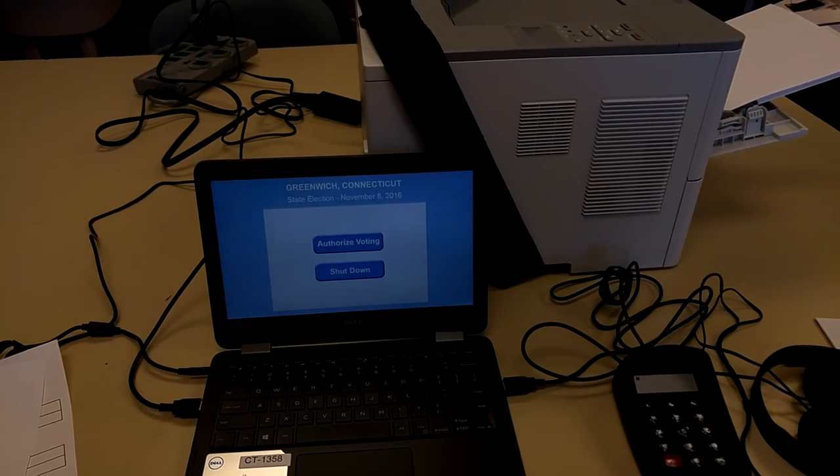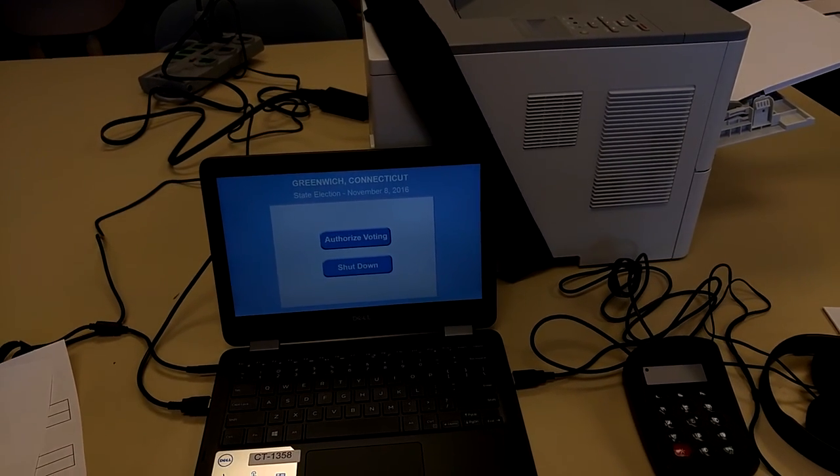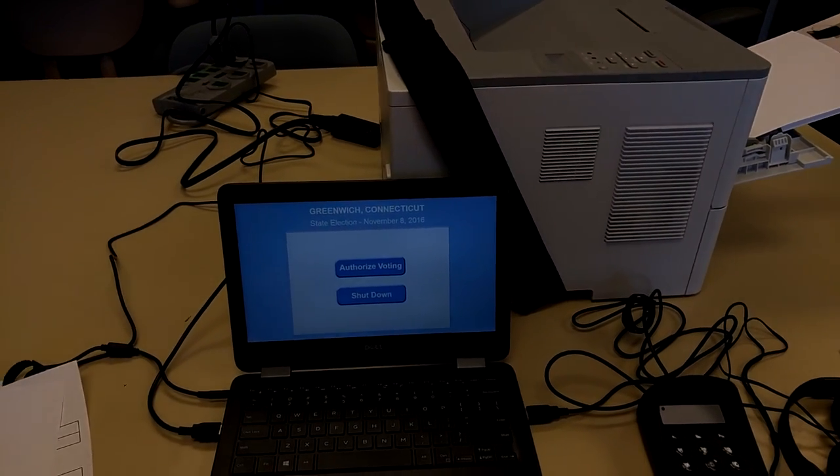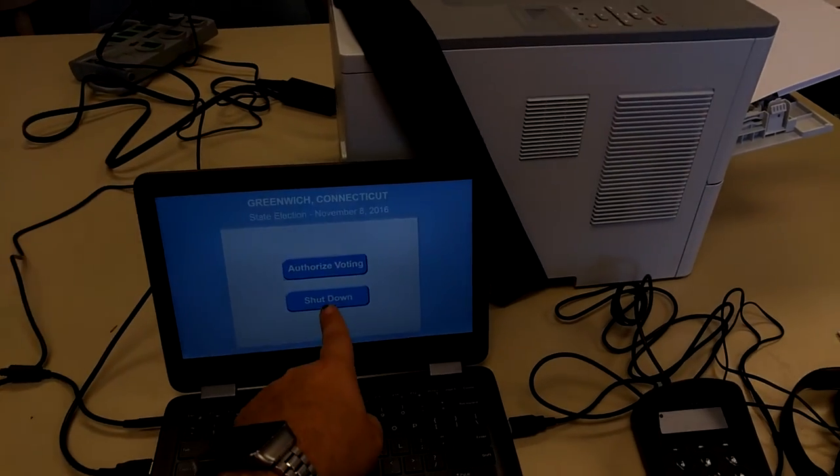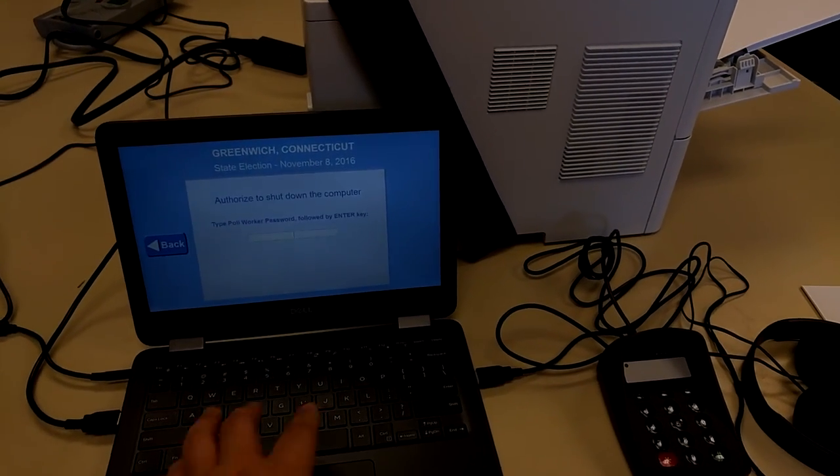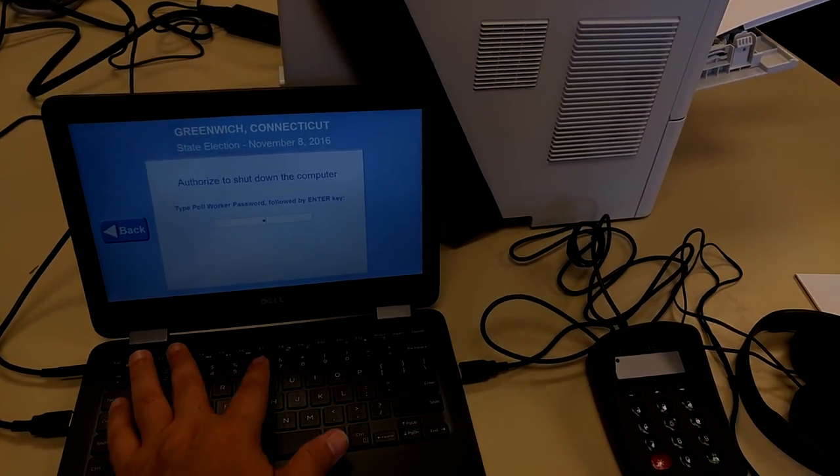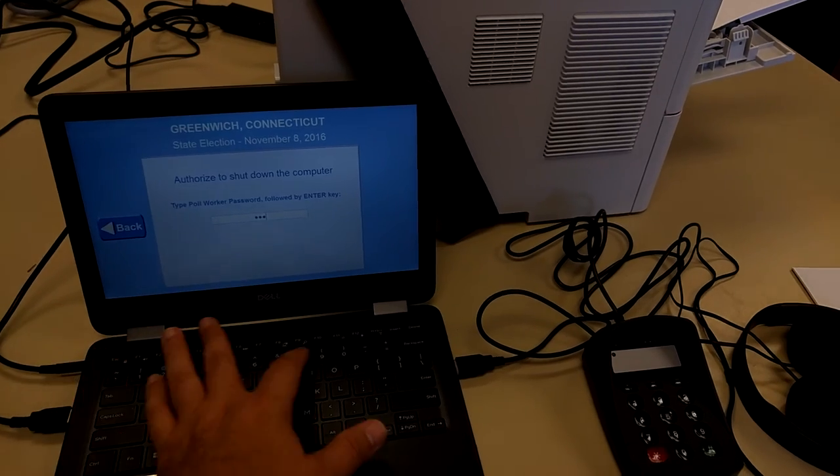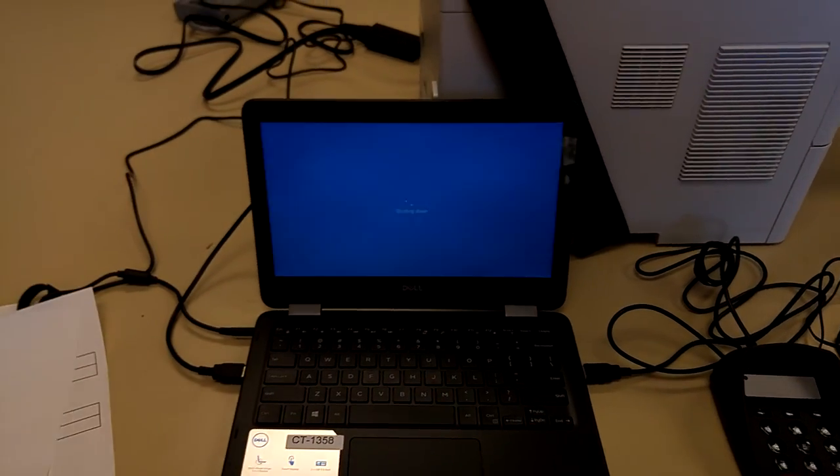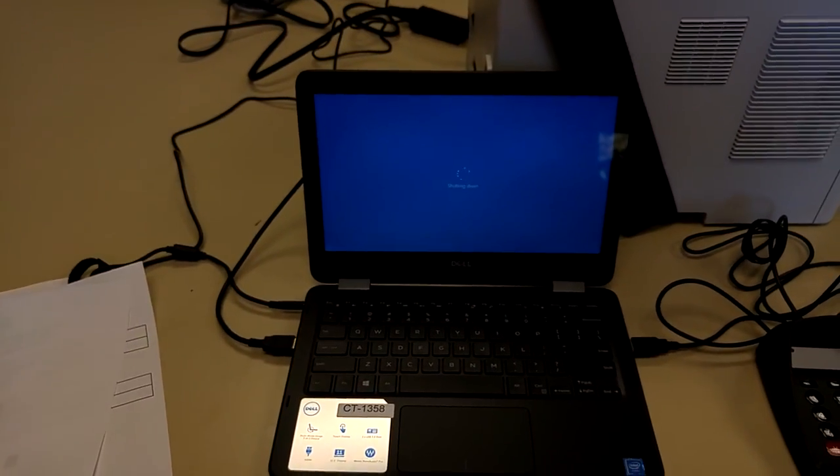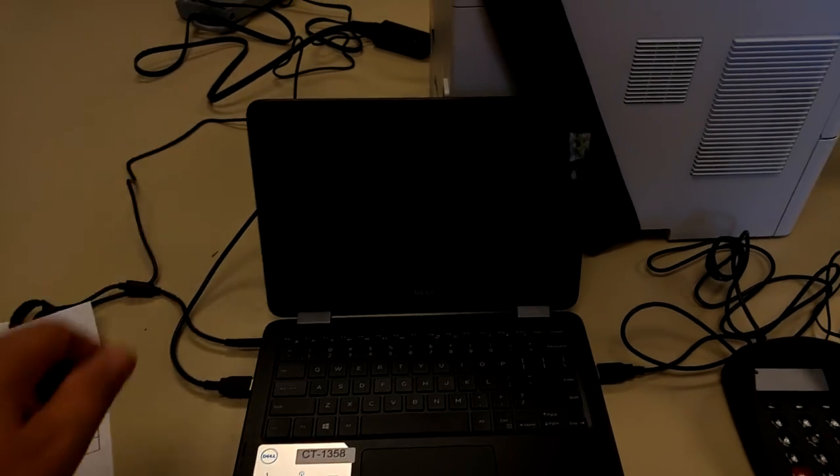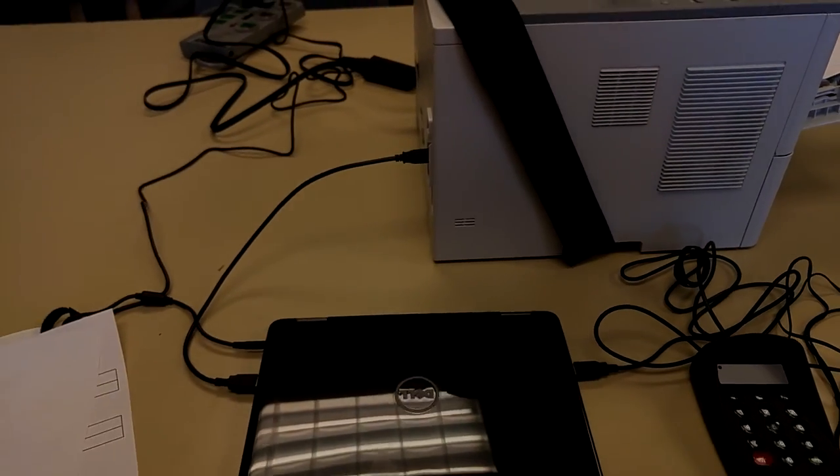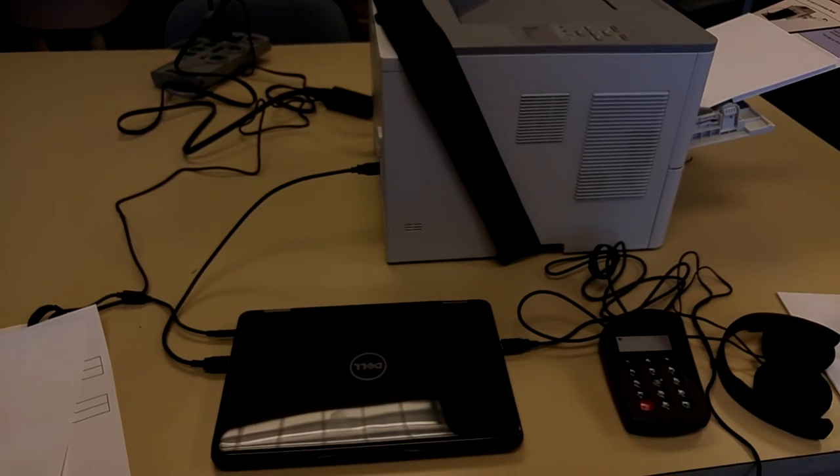At the end of the night, when you're done, you simply disconnect all the pieces, press Shut Down, enter the password in again, and you are ready to put everything back in the case. Thank you. I hope you found this useful.